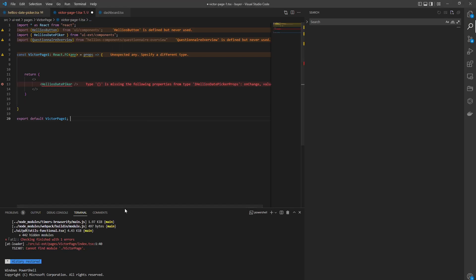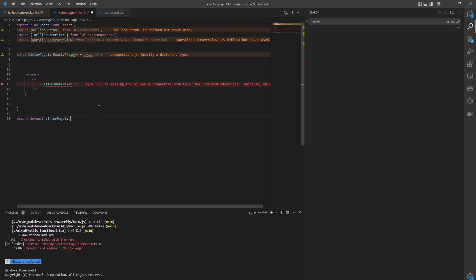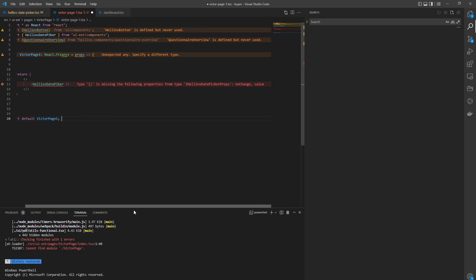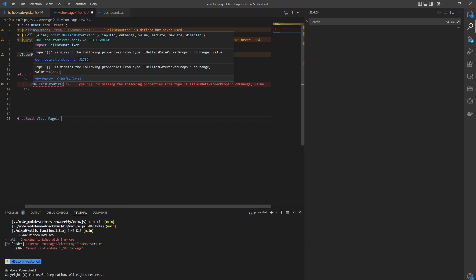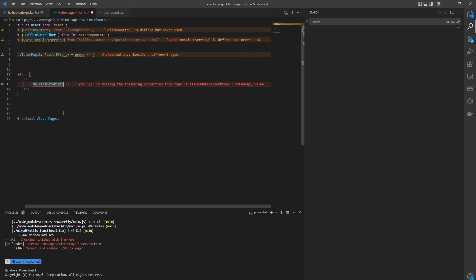All right, so how do you fix this error, TS2307? It's asking for onChange and value. That means that this component is expecting to receive two properties, which is onChange and value.